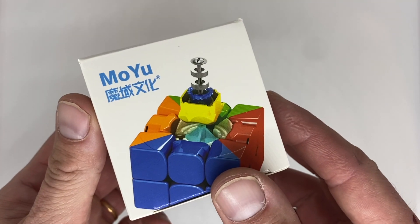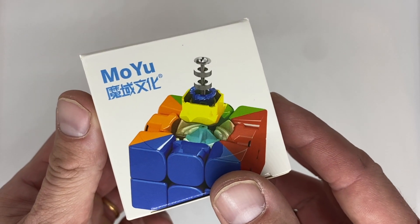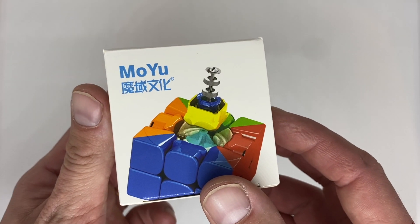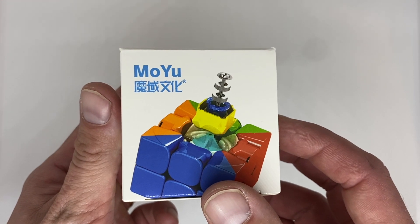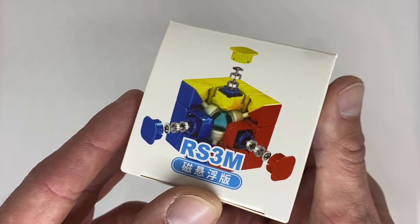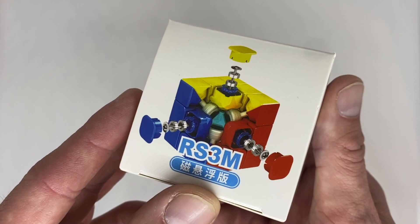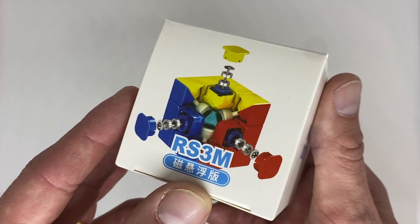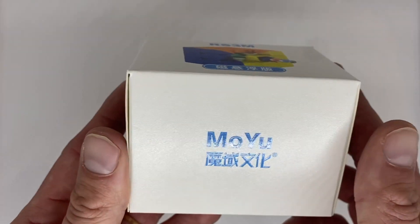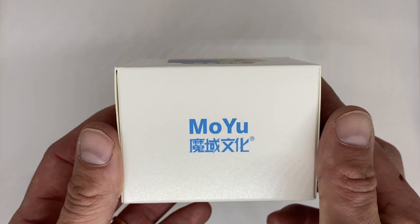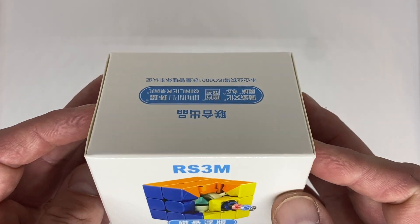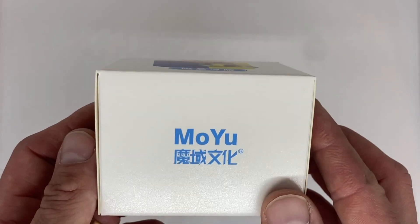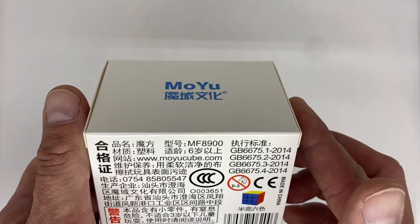However, the 2021 version comes with a not-so-secret weapon which is maglev, or magnetic levitation elasticity, in place of the springs. It's the first cube on the market to ever feature this tech. We'll talk more about that in a bit though.